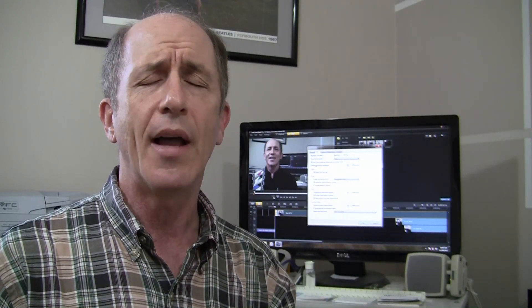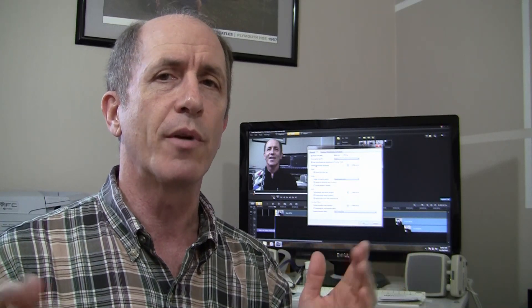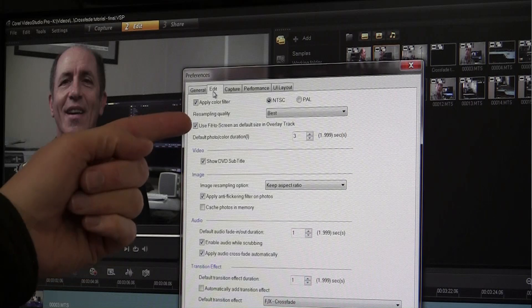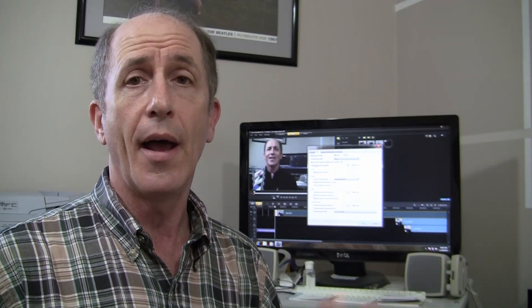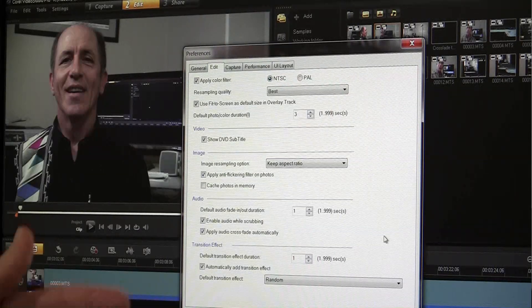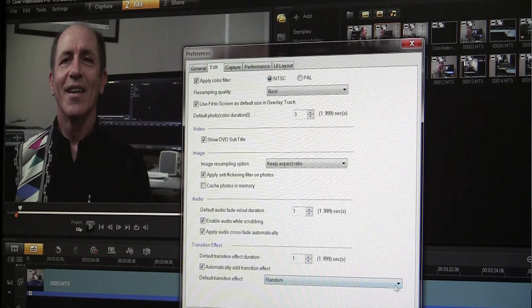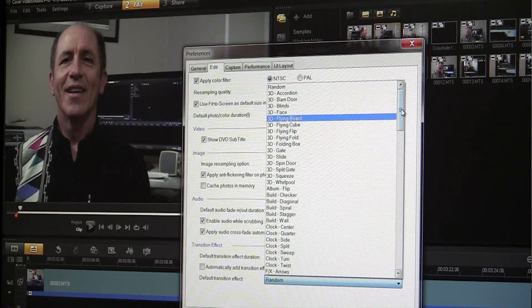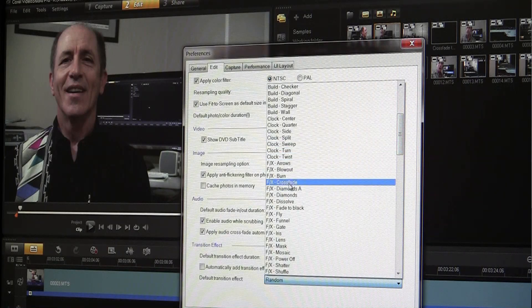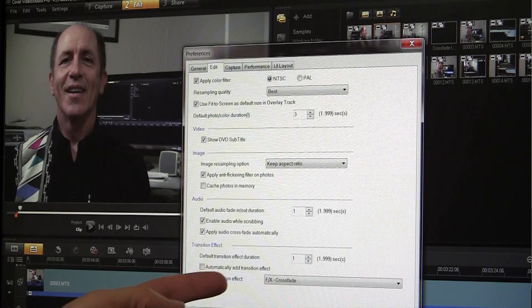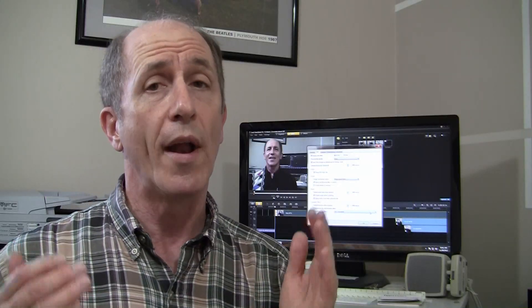If you don't have that checked, the video will come in at some reduced size and you'll need to fit it to the screen manually. Most of the time — probably 99.8% of the time — I want the video to fill the screen, so by having that checkbox checked it will fit the screen automatically with the overlay track video and save me a couple of mouse clicks. The next thing I do is come down to the transition effect. Normally out of the box, Corel VideoStudio is set to do a random effect. I don't want a random effect — I tend to use a crossfade effect about 75% of the time, so I'm going to pre-select this as crossfade.